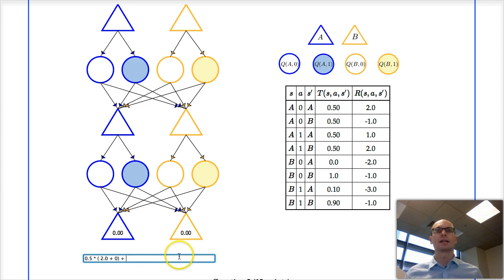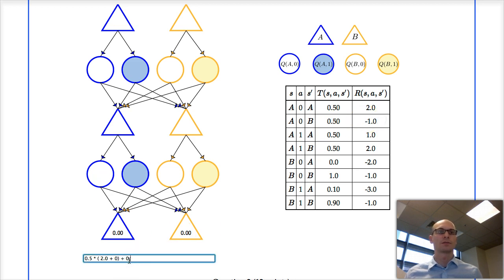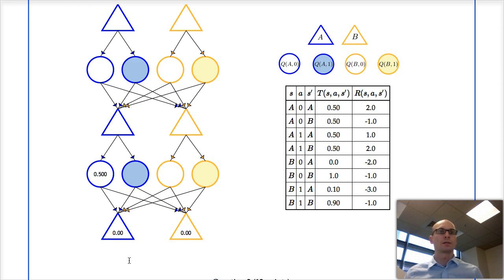And then we have a 0.5 probability of going to state B. For this transition the reward is minus 1, so we have plus 0.5 times minus one, plus the value at the next time — discount factor is one, so no discounting — value at the next state is zero. So here we go, this is our value for this node.